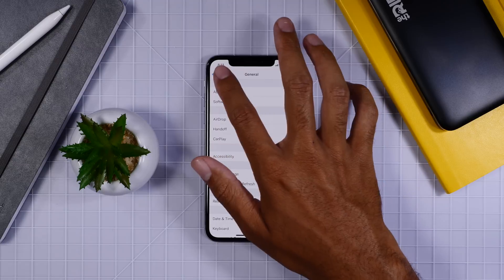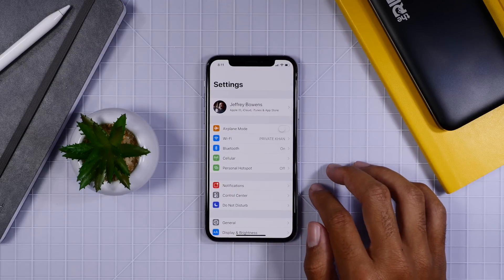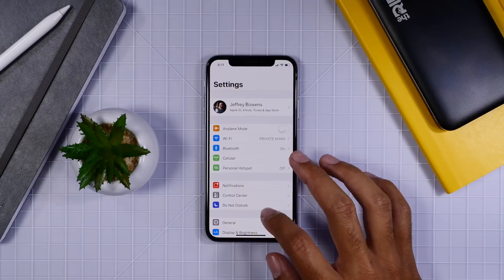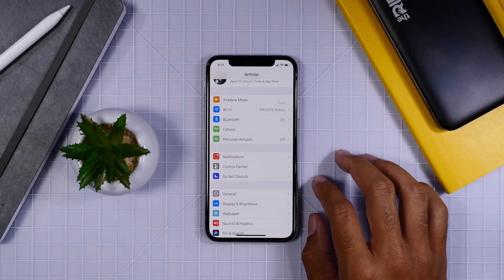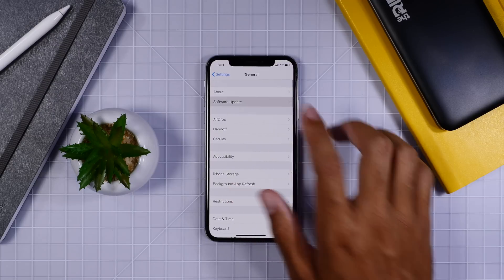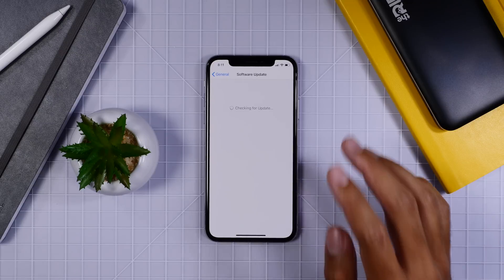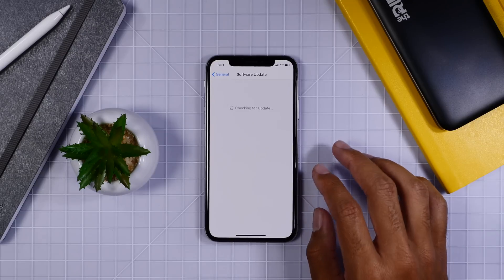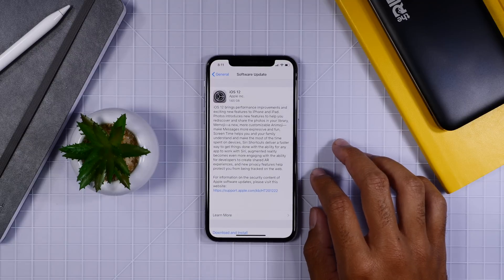Let's go ahead and show you exactly how you can update to iOS 12. For most of you who haven't been running developer or public beta profiles, all you need to do is go to General, Software Update, and there iOS 12 will come up as an update ready to install onto your iDevice.